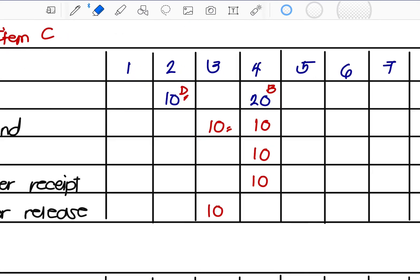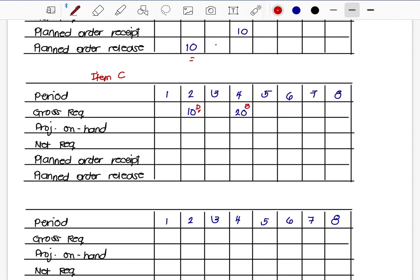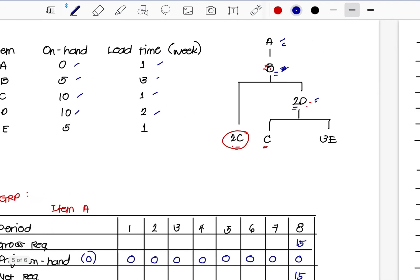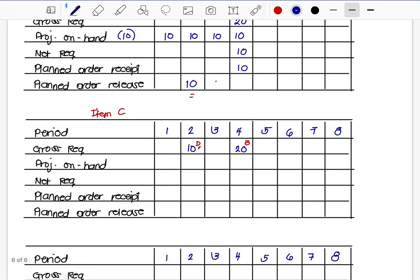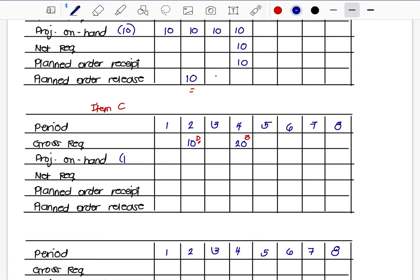Let's erase those scenarios and go back to the original setup. Item C has 10 on-hand, then 10 — net requirement 0, then 0, then 20 planned order receipt, and 20 planned order release labeled as coming from Item B.